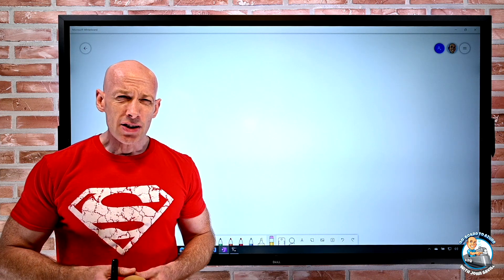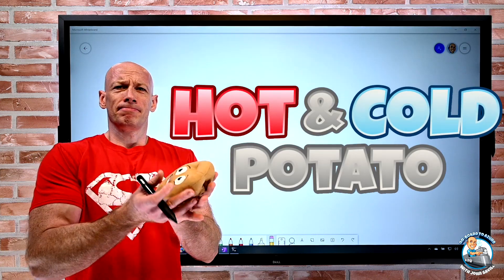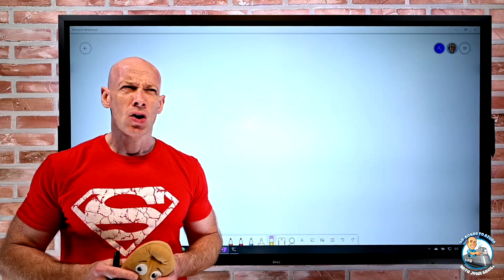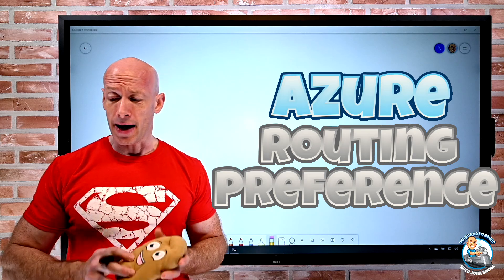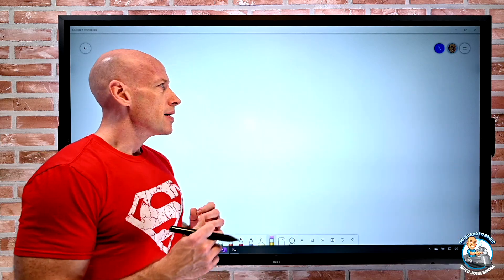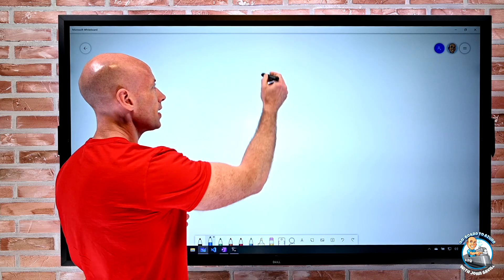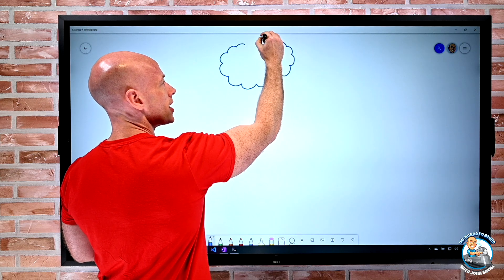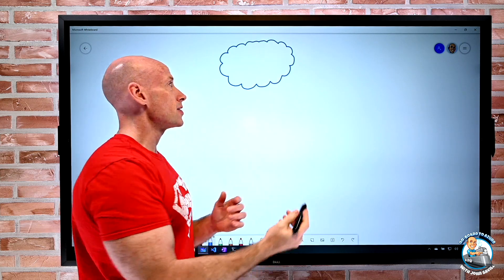In this video I want to talk about hot and cold potatoes, or routing preference as you may have heard about it. What I'm thinking about is well, there are services. We have different Azure regions and in those Azure regions there are many different types of service.